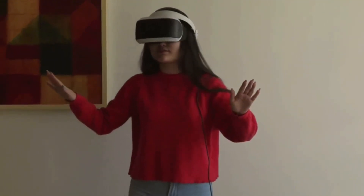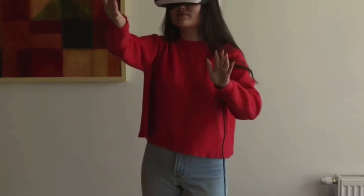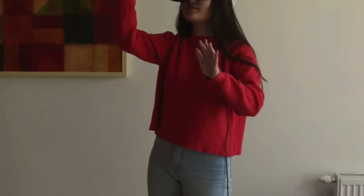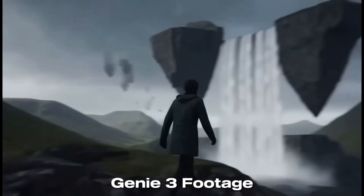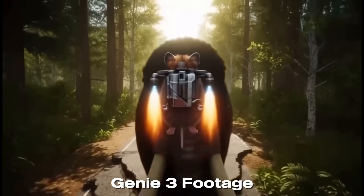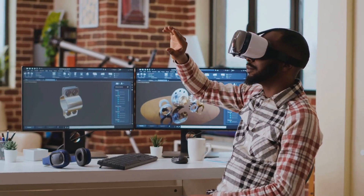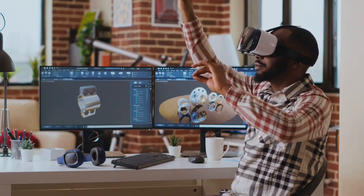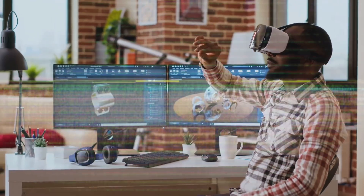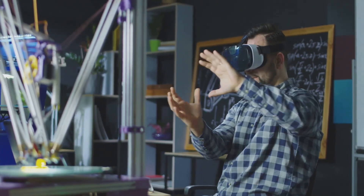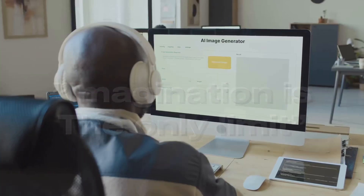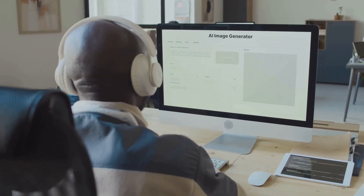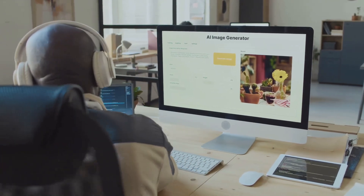The worlds are rendered in real time at 720p and 24 frames per second, so you can immediately walk around and interact with your creation. It's not just about images or videos — Genie 3 creates persistent, explorable spaces. This technology shifts content creation from static assets to dynamic experiences. For creators, developers, and anyone curious, Genie 3 is a playground where imagination is the only limit. The immediacy and interactivity make it feel like a conversation with a super intelligent world builder.